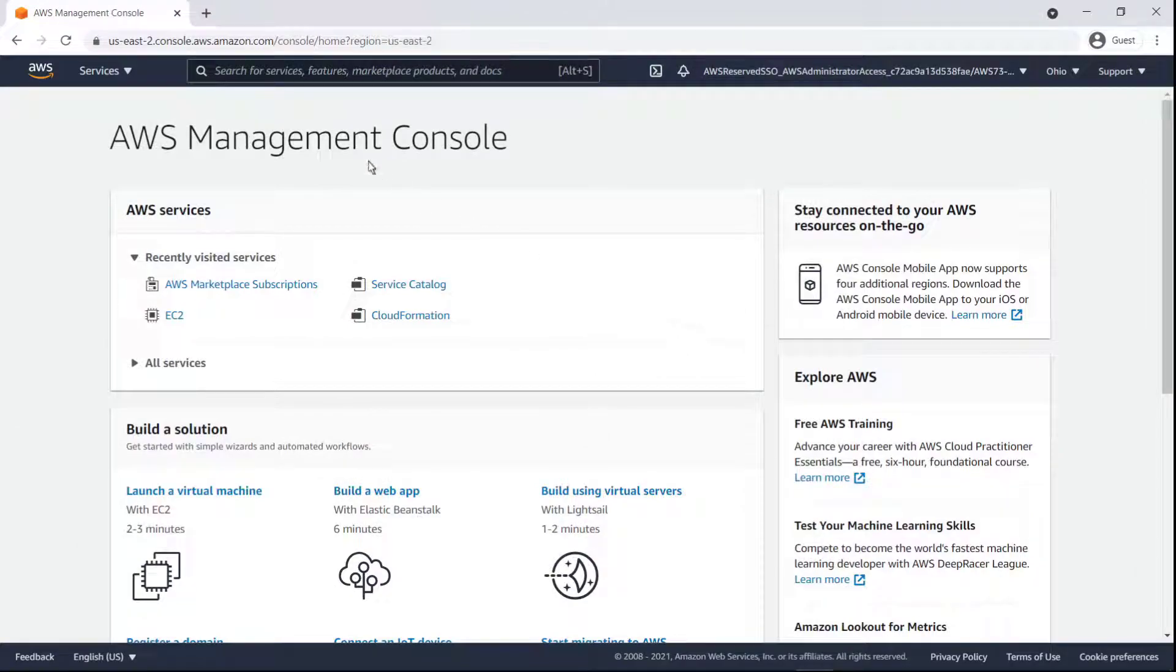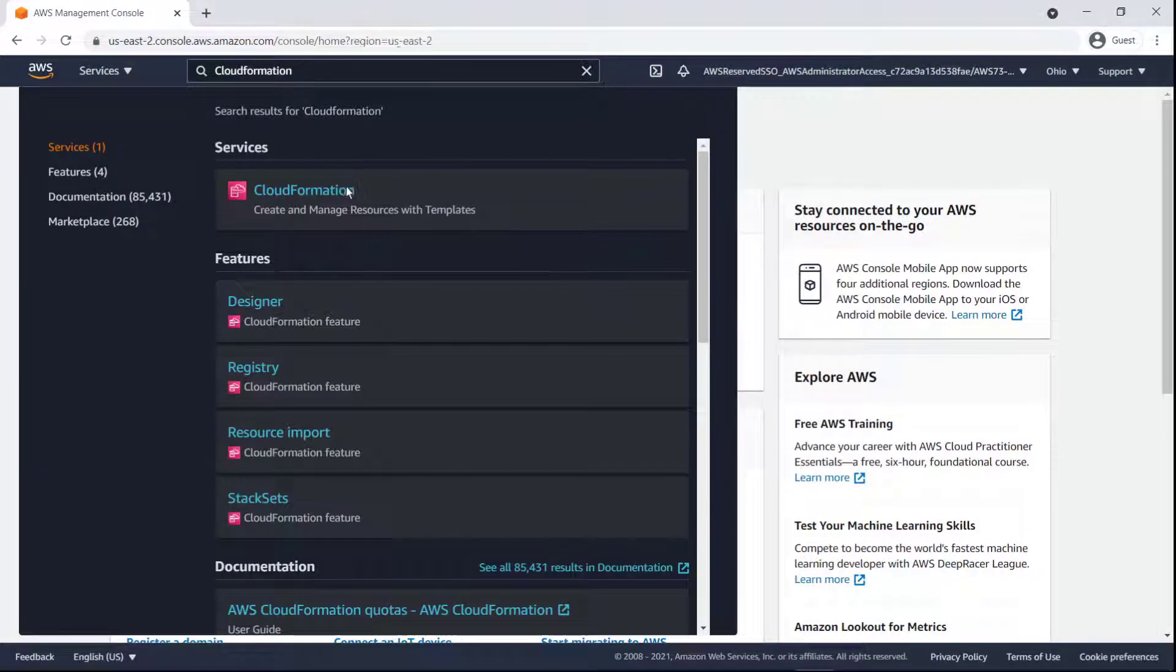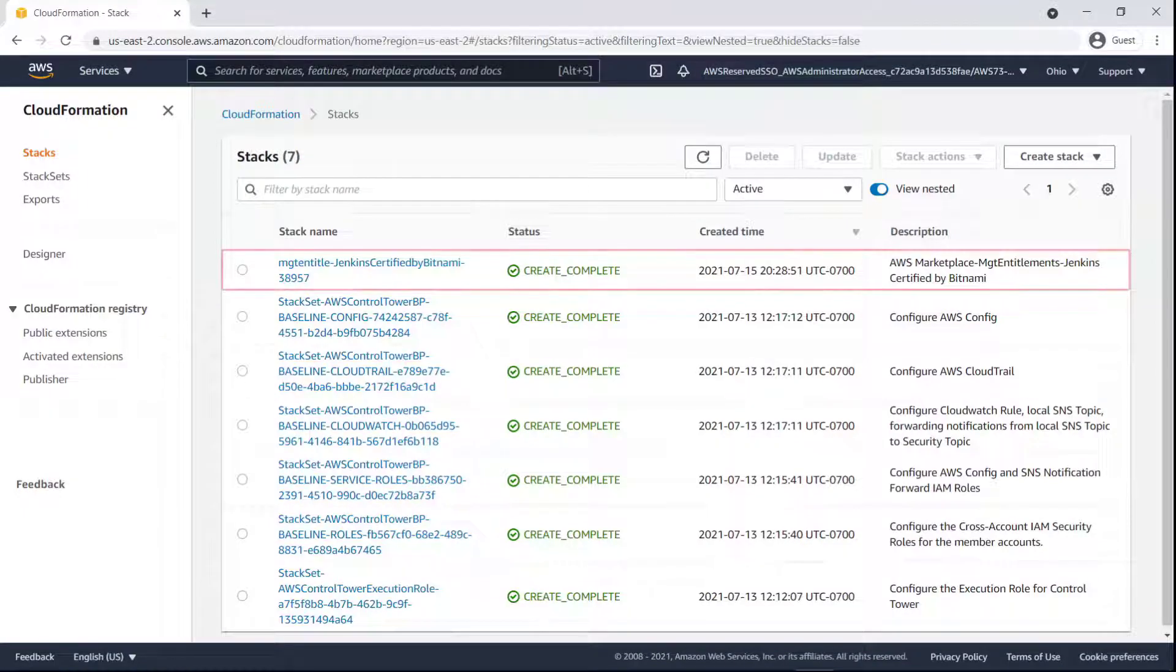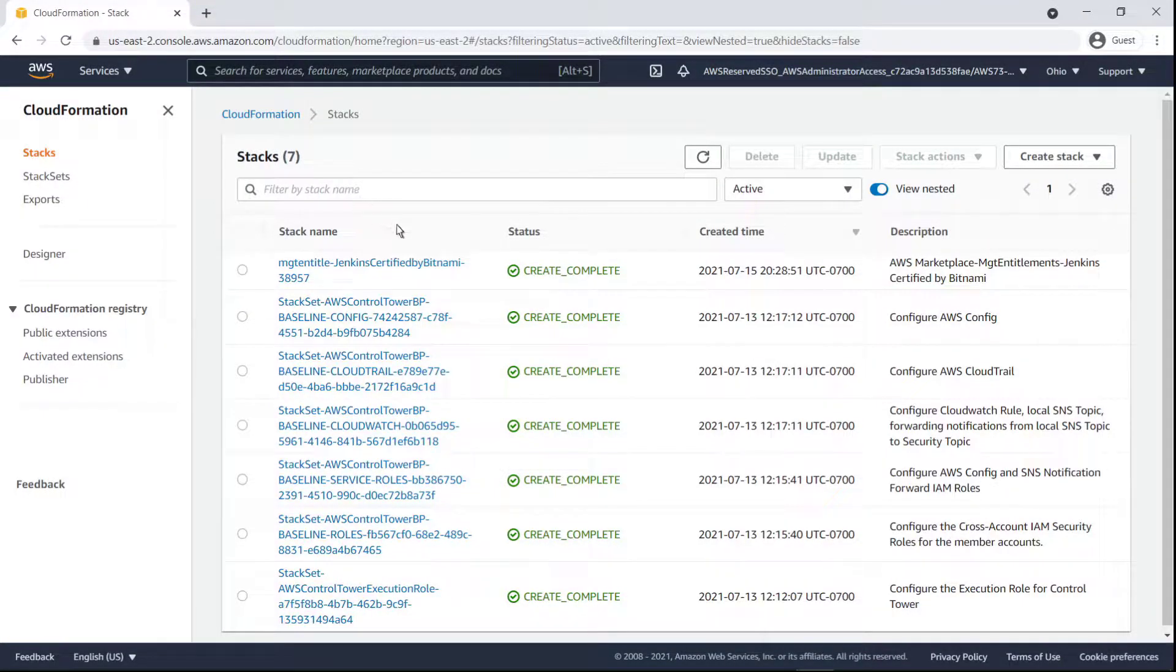We'll be able to see the stack in CloudFormation. Here's the stack configuration for the Marketplace product. Let's take a look at its resources.